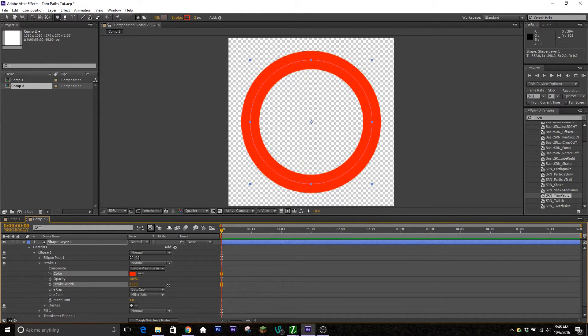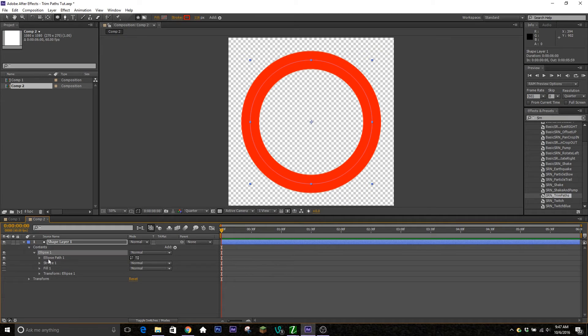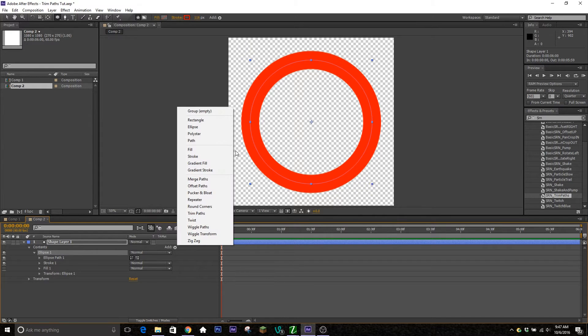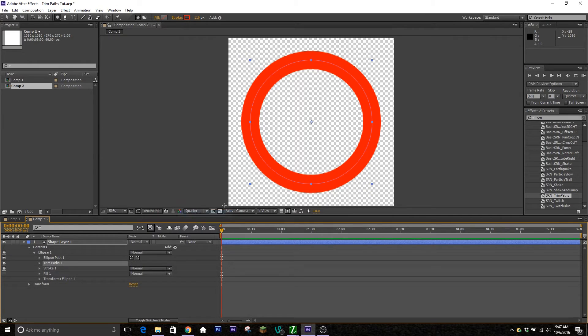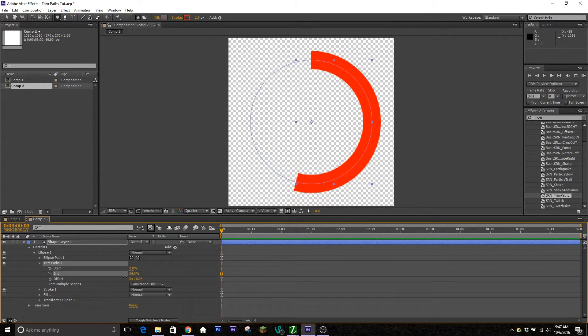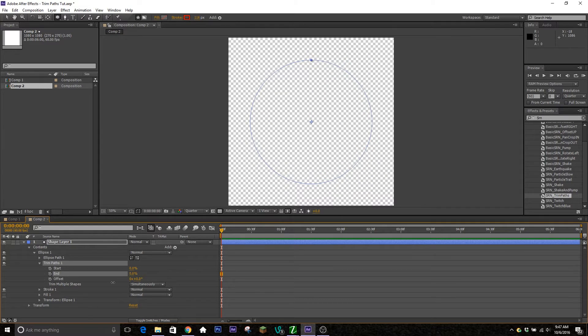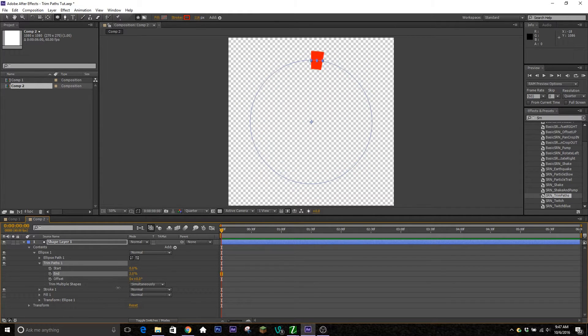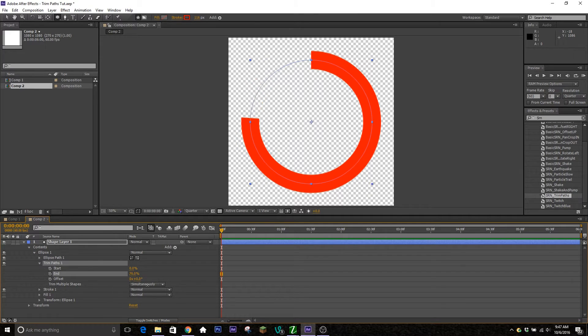There we go, that looks about fine. And then the next thing you're going to want to do is select the ellipse, go over here to add. It should be underneath the track matte column here, and then you're going to click on that and hit trim paths. So this is going to make a new dropdown tab and what this is going to allow us to do is it's going to reveal the layer along the path that's created, along the ellipse path.